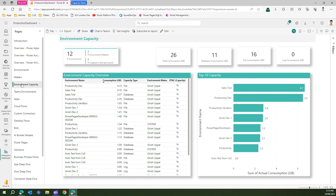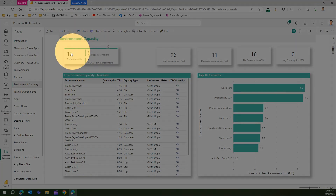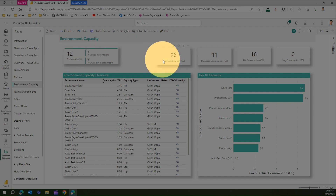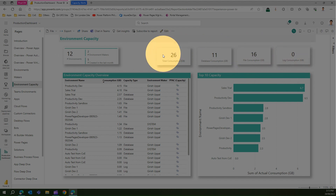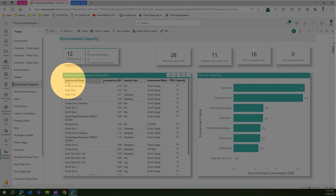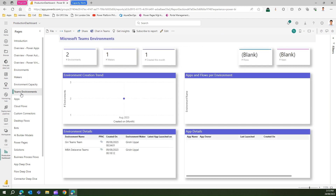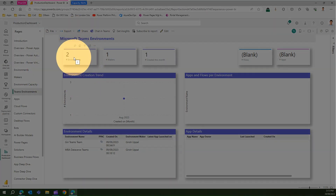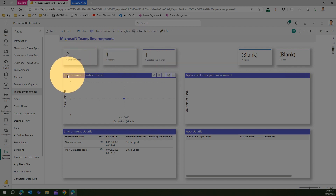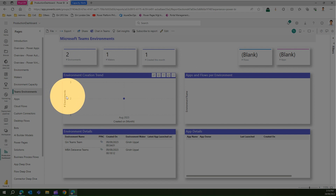Environment Capacity shows how many environments you have, database consumption, file consumption, capacity types, and overall usage within your organization. You can click through to the Power Platform Admin Center for further details. Teams Environment gives information about how many Teams environments exist, how many makers, apps and flows per environment, and environment creation trends — in August I can see one environment being provisioned.